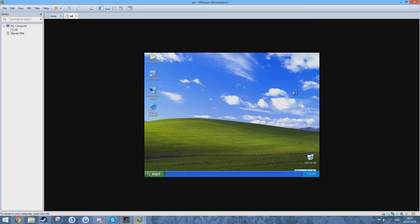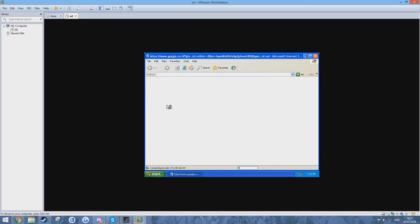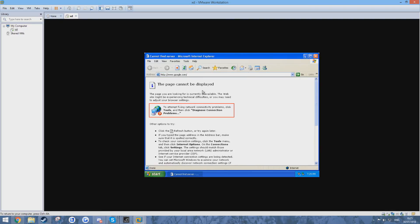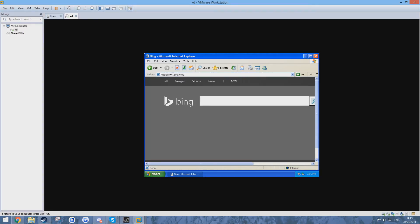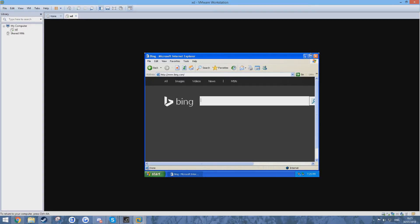So here we are, the mouse is working, everything is working except the resolution but everything does work. As you can see if I go look up, I don't know, Bing. It works perfectly, there is internet.